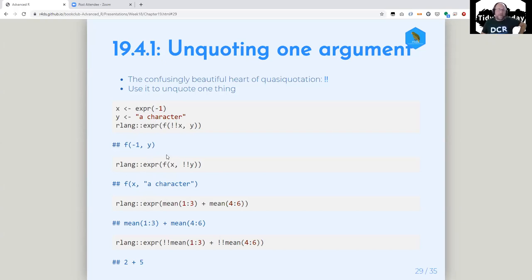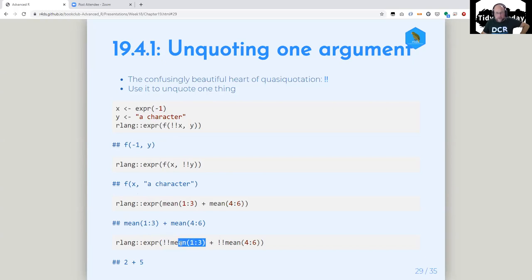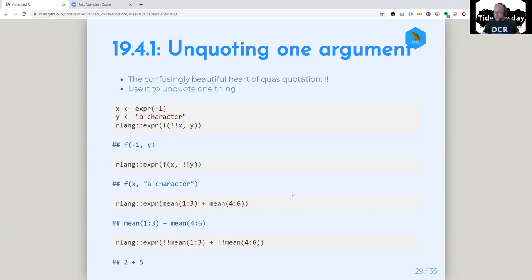The idea with bang-bang is it just unquotes one thing inside of an expr. So inside of a quoting function, you can say quote everything, but don't quote this — unquote this piece. So you can bang-bang and unquote those but keep them quoted inside this plus thing, and then get two plus five quoted.